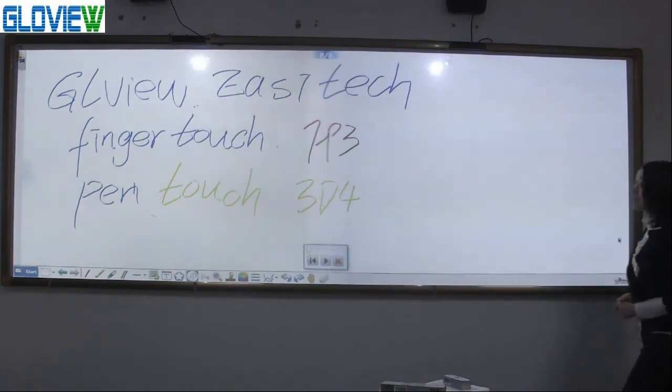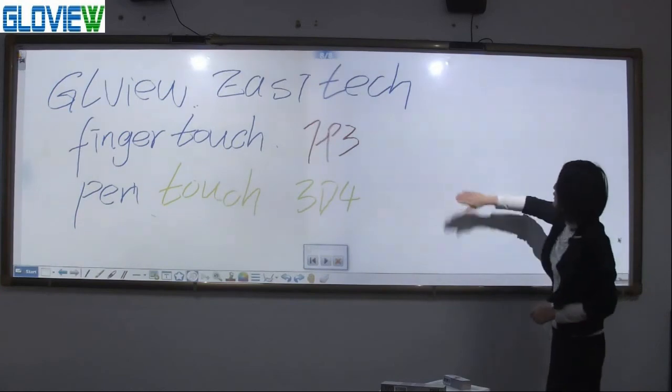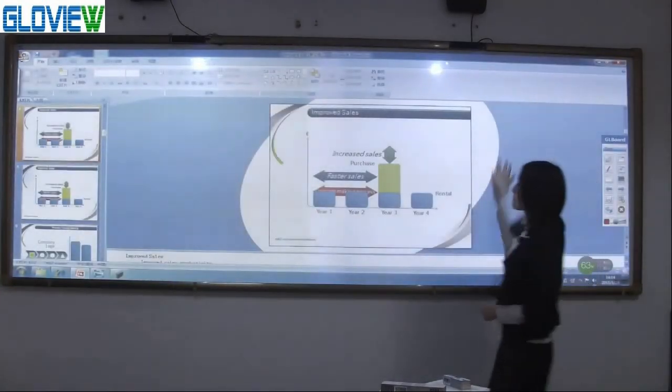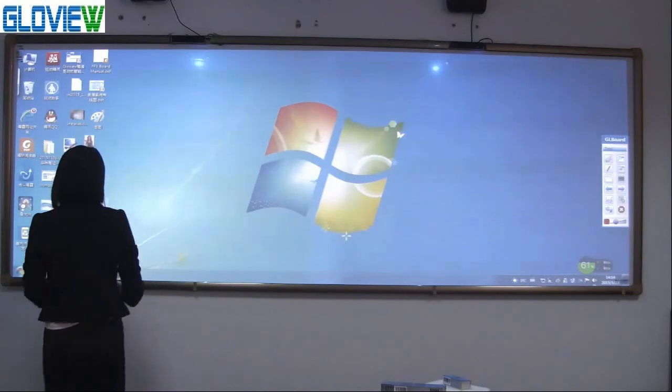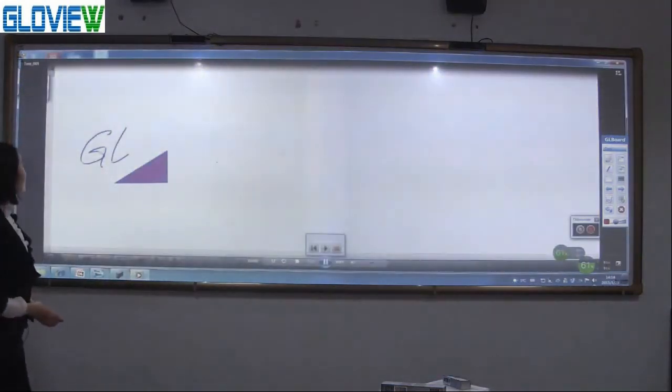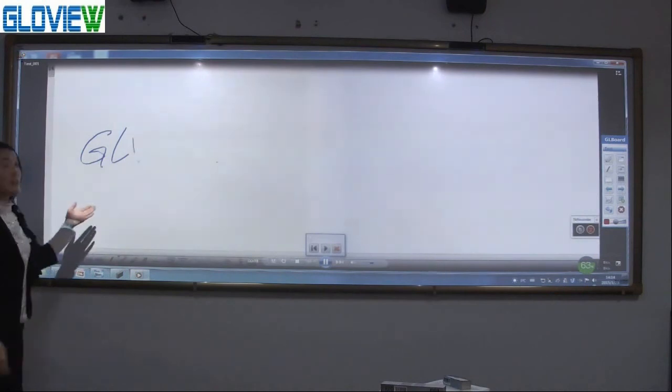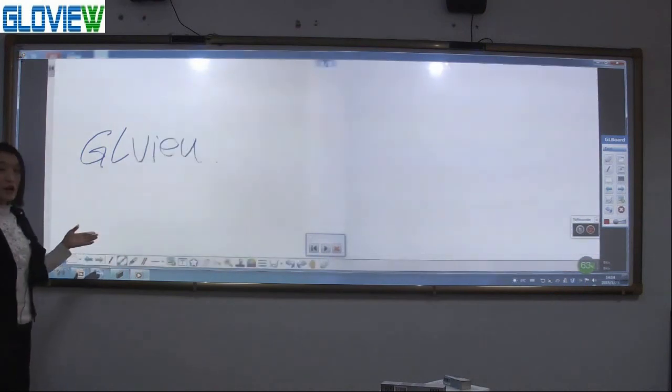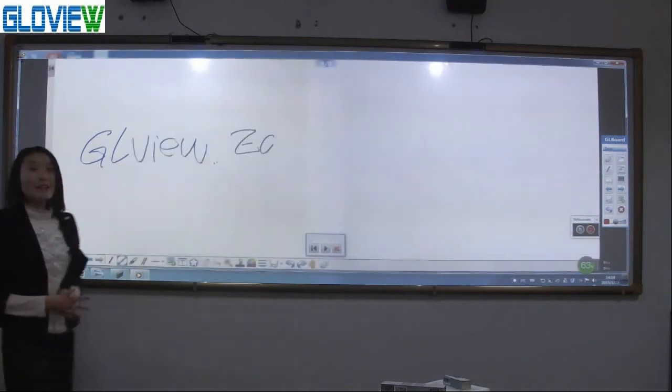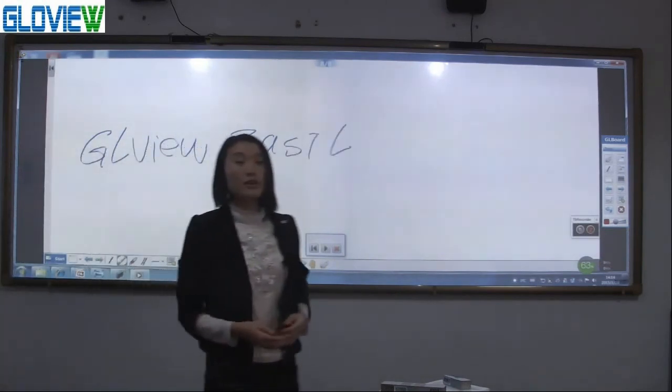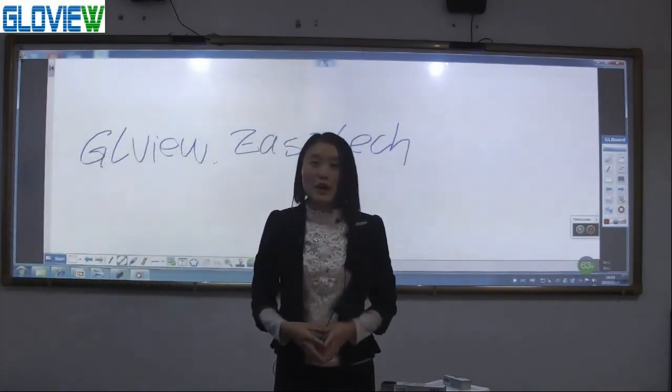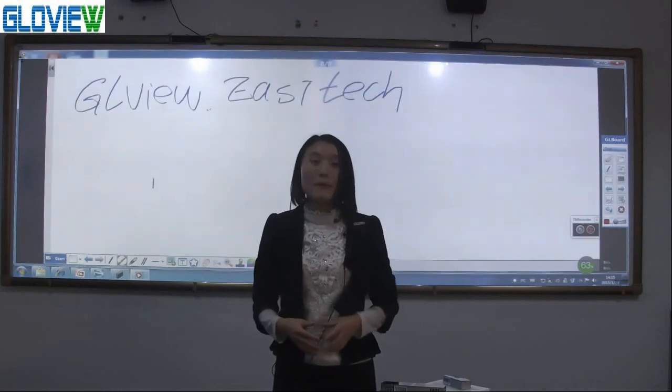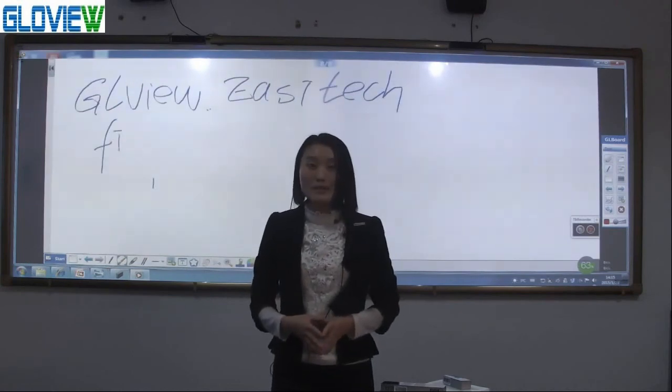Now let us check out the video. You can see the video I have just recorded. That's all the functions of the new software. More products or more new functions, please pay more attention to our website. Thank you.